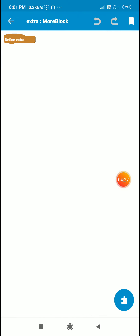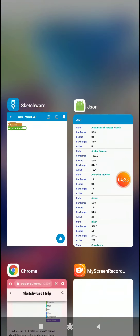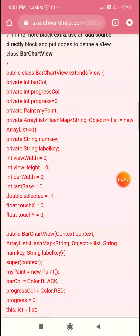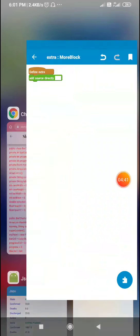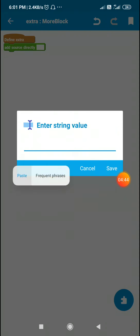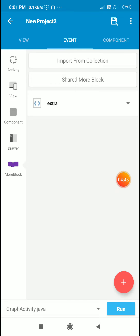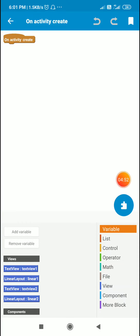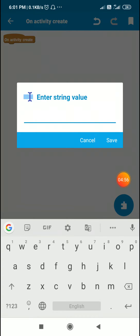I will add a link in the description so you can copy the bar chart view code from my blog. I have already copied it and will paste it here. Now we have to use this bar chart view to display our map list. In on create, first I will get the map list from the extra key which is 'list'.